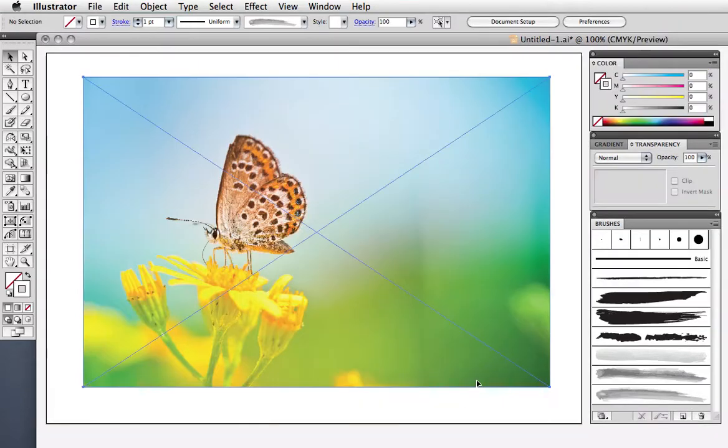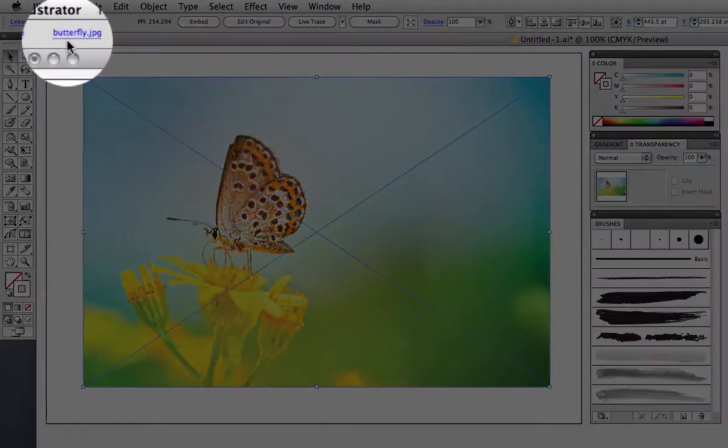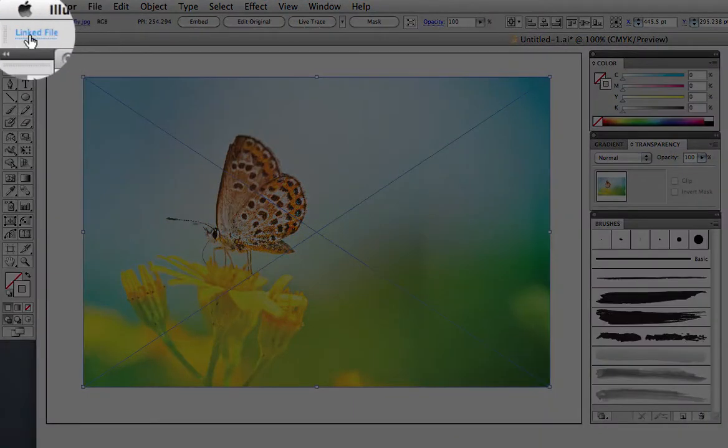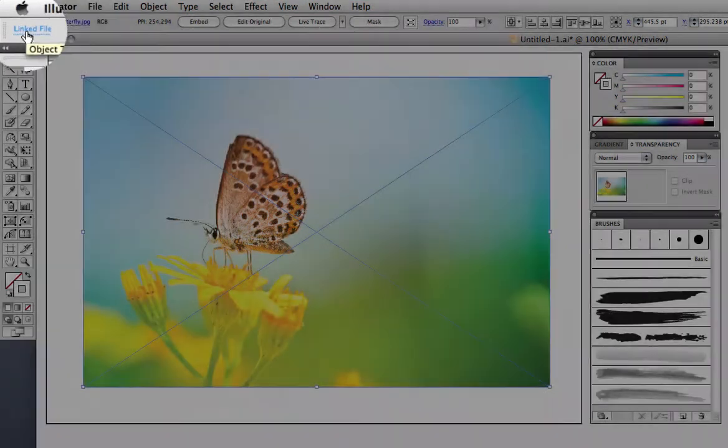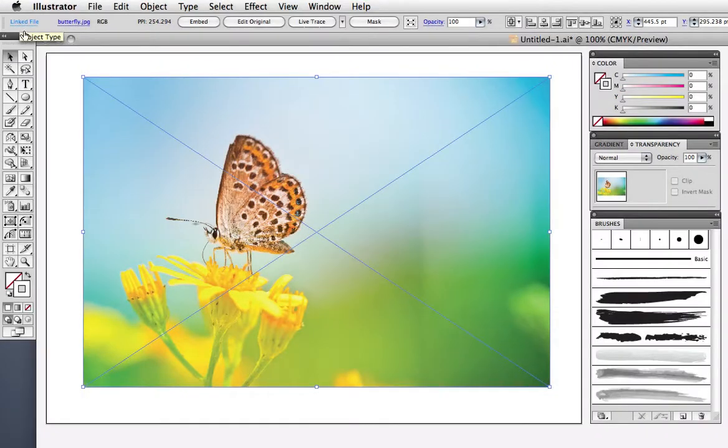First, I have a placed photo in my document and you can see its file name in the control bar and that it's a linked file. It can be linked or embedded, it's up to you.